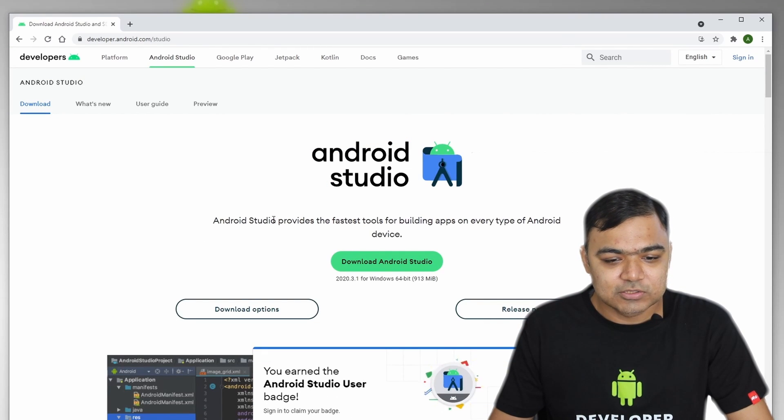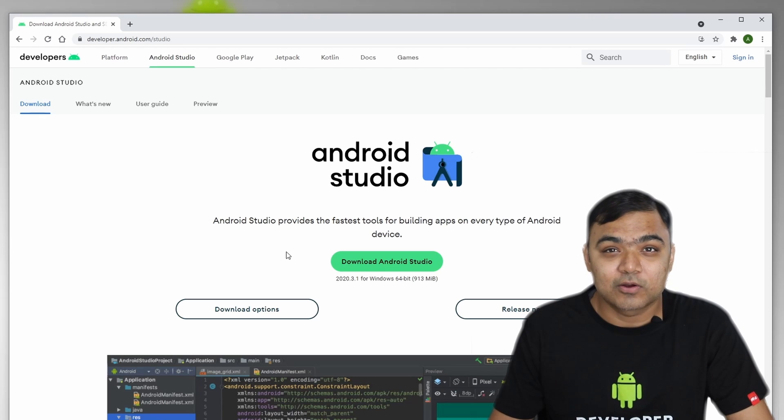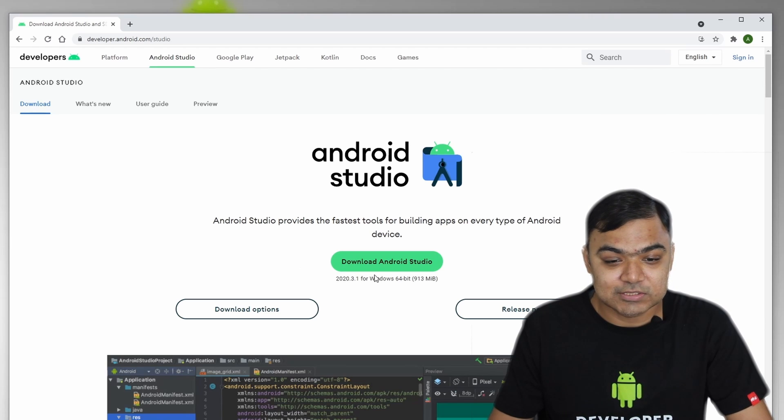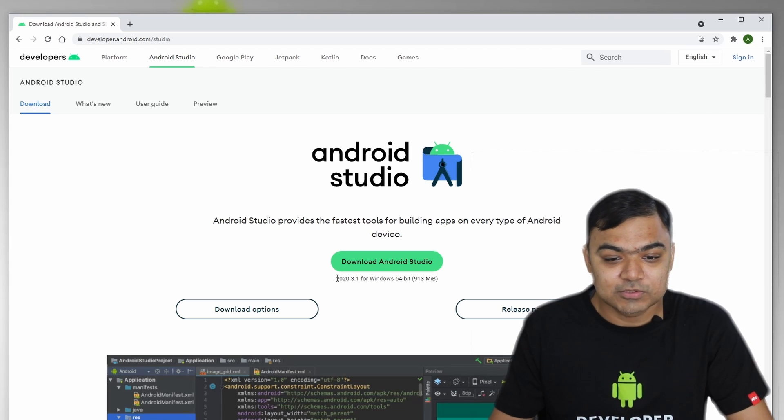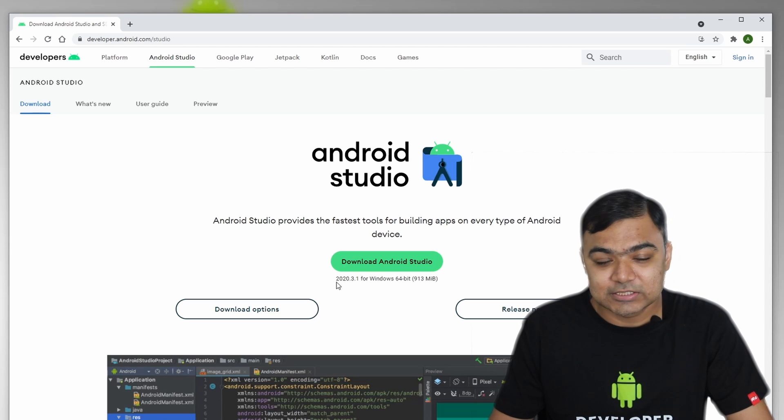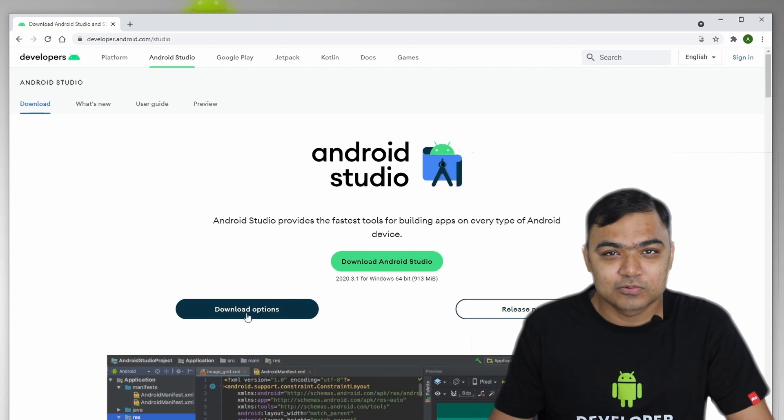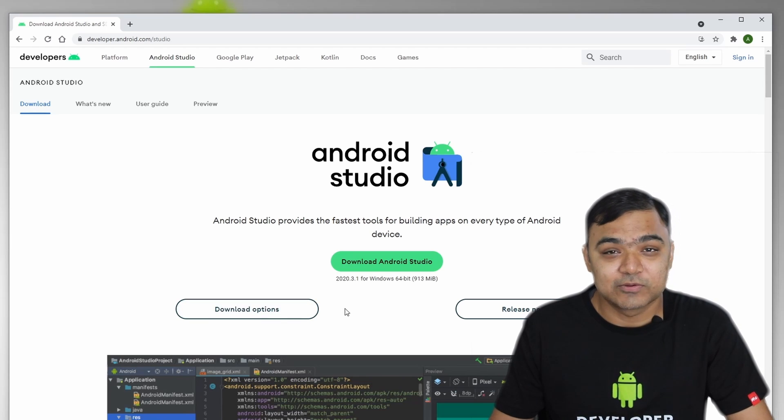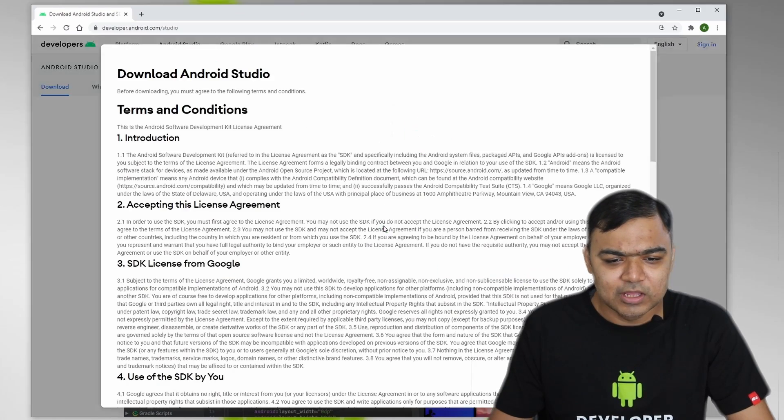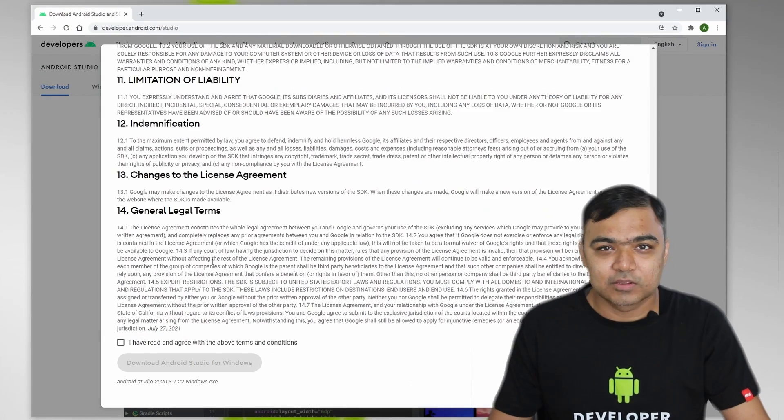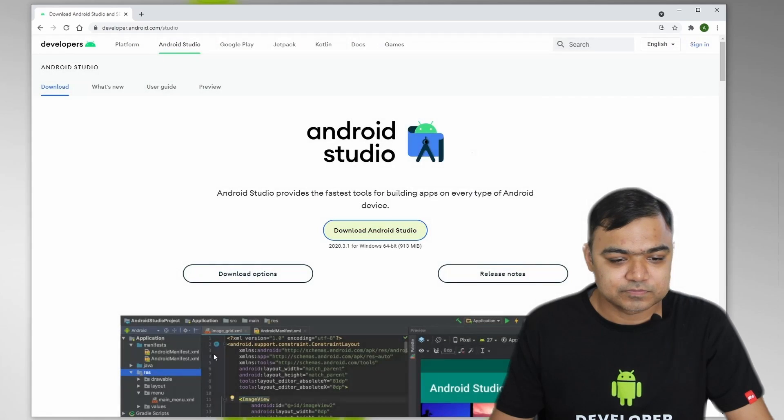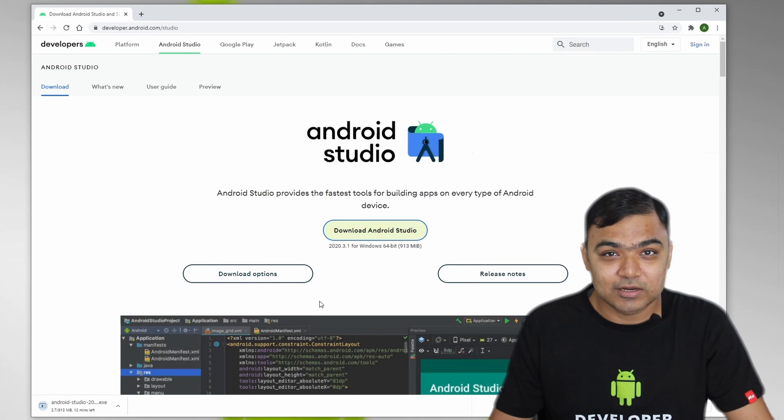This will take you to the Studio page and the website will automatically try to discover what kind of operating system you are on and will suggest the most optimum file for you. If you are downloading on some other system or for somebody else who has a different machine, you can go to download options and check out the other executables for installing Android Studio. So let's click on Download Android Studio. You will have to read and agree to the terms and conditions. So the download has started.